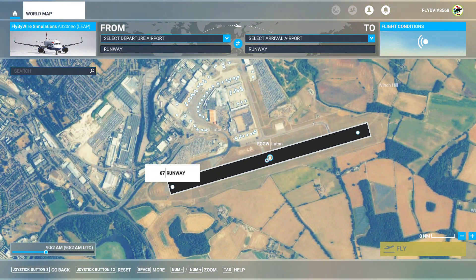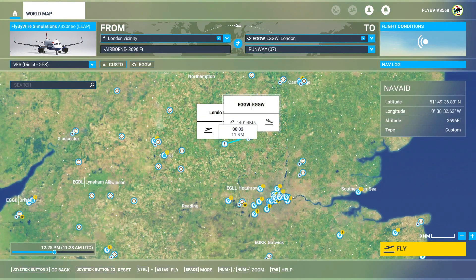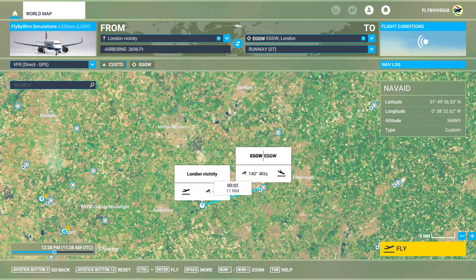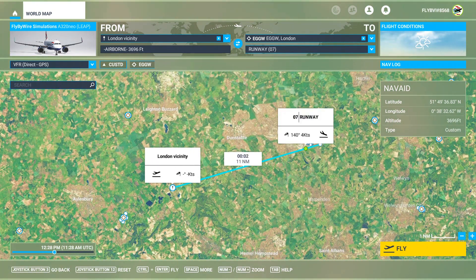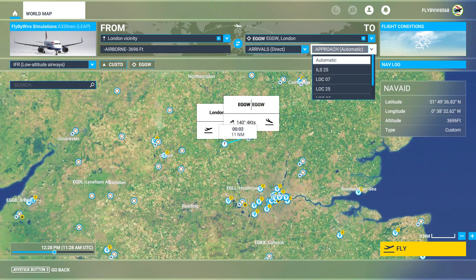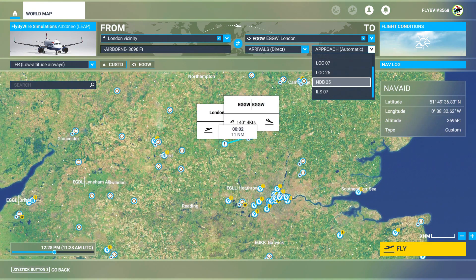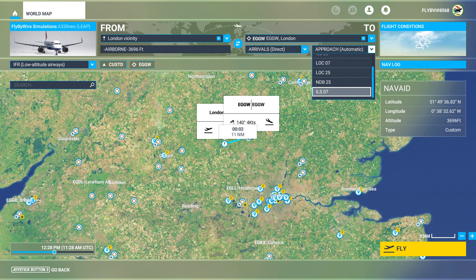First thing you need to do is just click on the runway you want to arrive on and select 'Set as Arrival'. All this will do is set you to the local vicinity in a straight line directly towards the runway. Then go to the dropdown menu on the top left, select Low Altitude Airways, and then select the arrival you want — in this case, the ILS for runway 07.